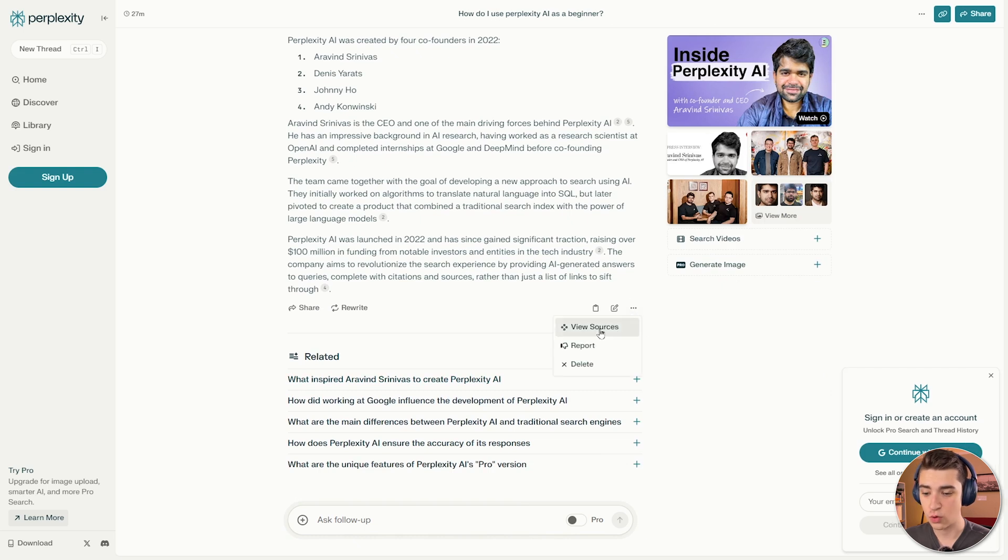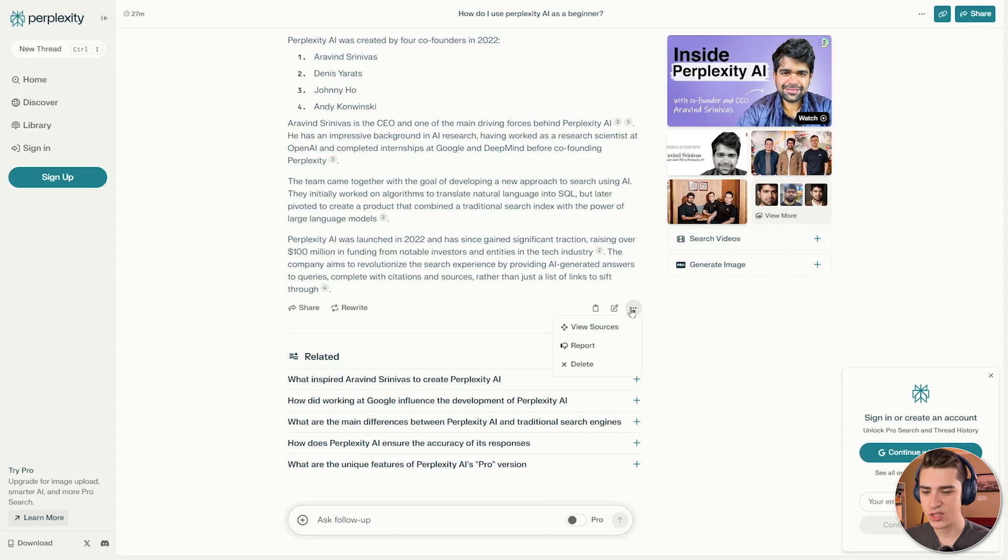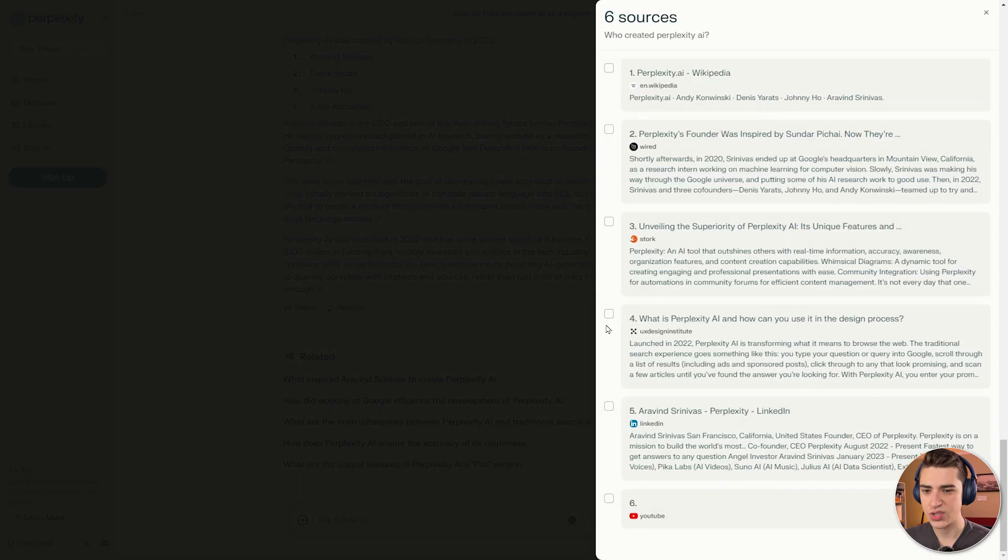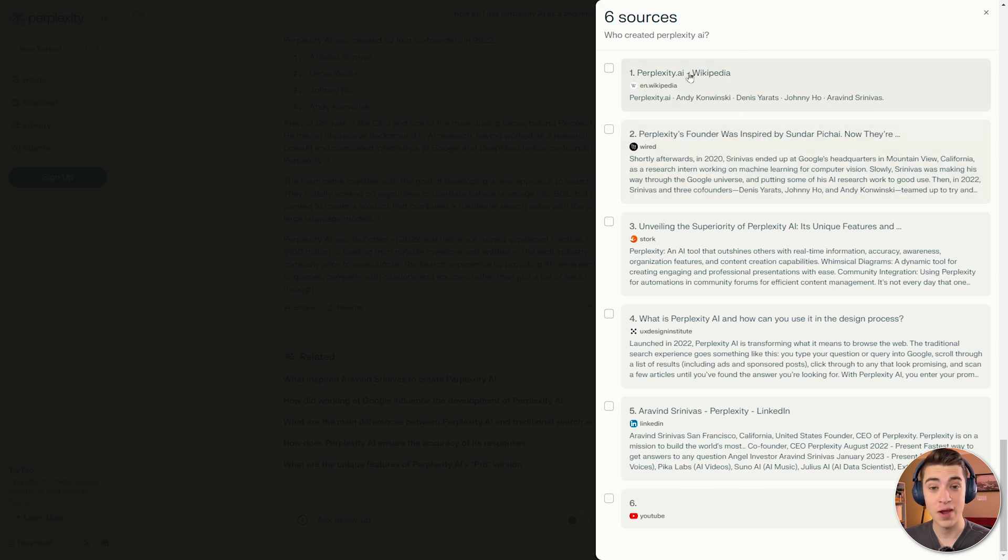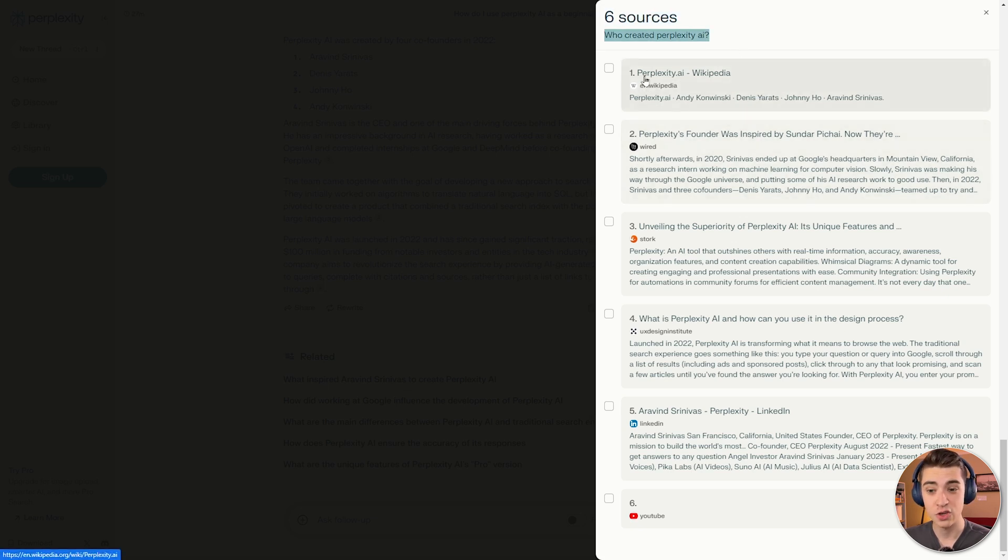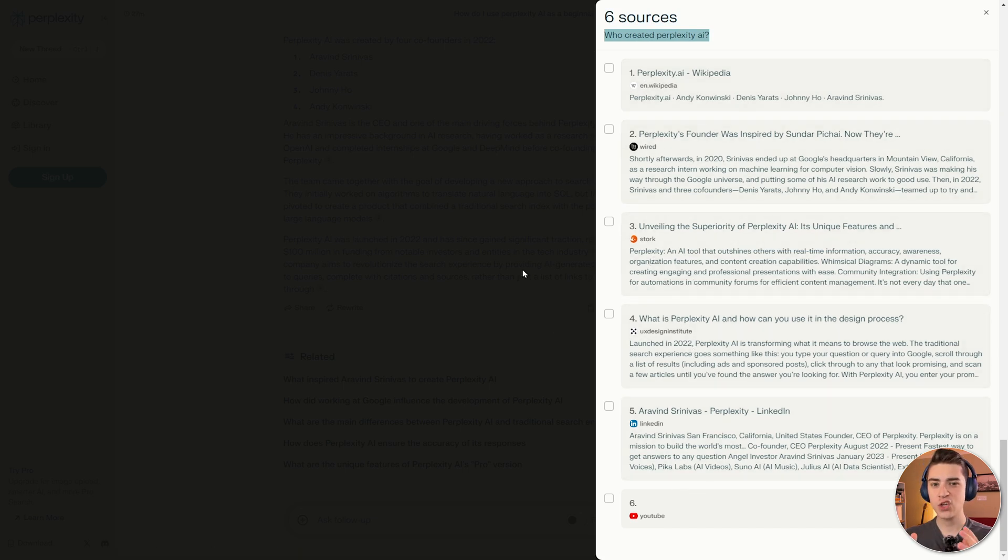And we've got so many other different things we could do. View the sources, report it, delete. But if I want to view the sources, all I have to do is hit these three dots here and hit view sources. And I have a whole list sorted by the most relevant to actually giving the answer to my question. These are the sources for my query who created Perplexity AI. We have the Wikipedia page first, the Wired article second, the Stork article third, and so on and so forth.